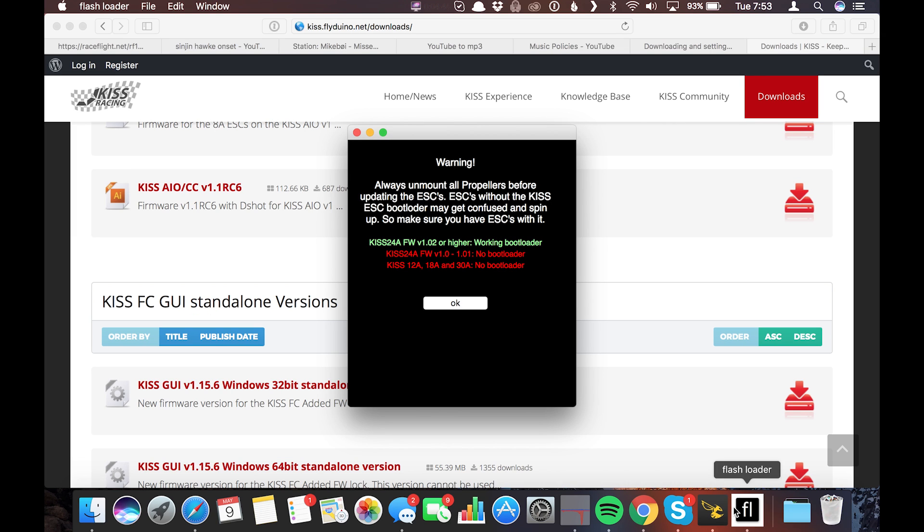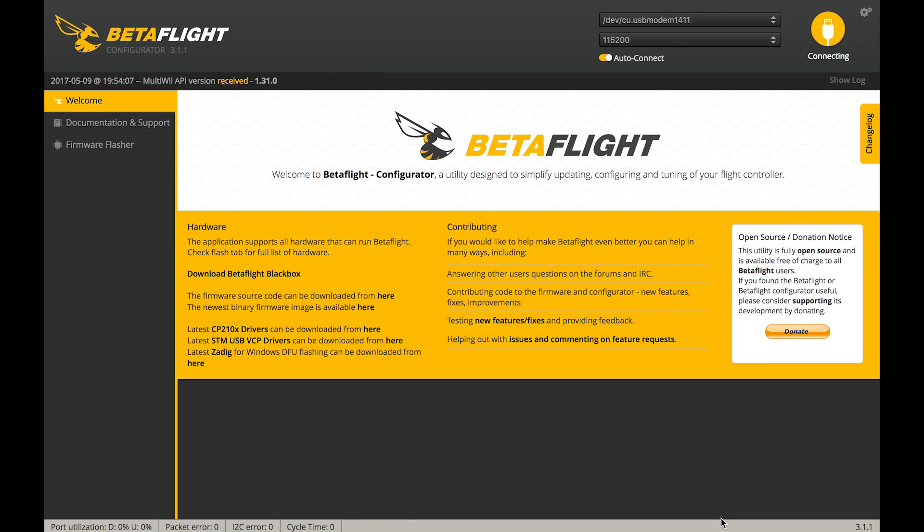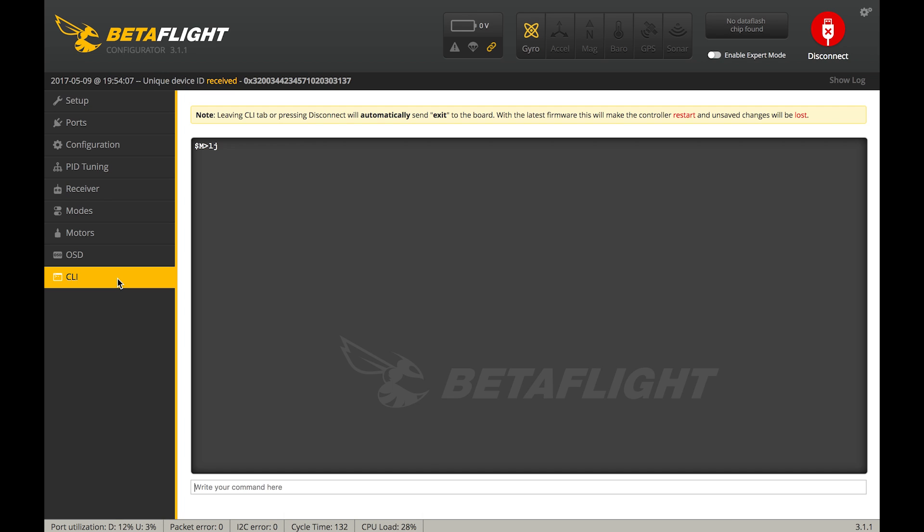Now the next thing we're gonna have to do is we're gonna get the Betaflight board ready to program our ESCs. So go ahead and go into the Betaflight configurator. Plug in your Betaflight board. If you got auto connect, do that. If not, click connect. And we're gonna go into the CLI.